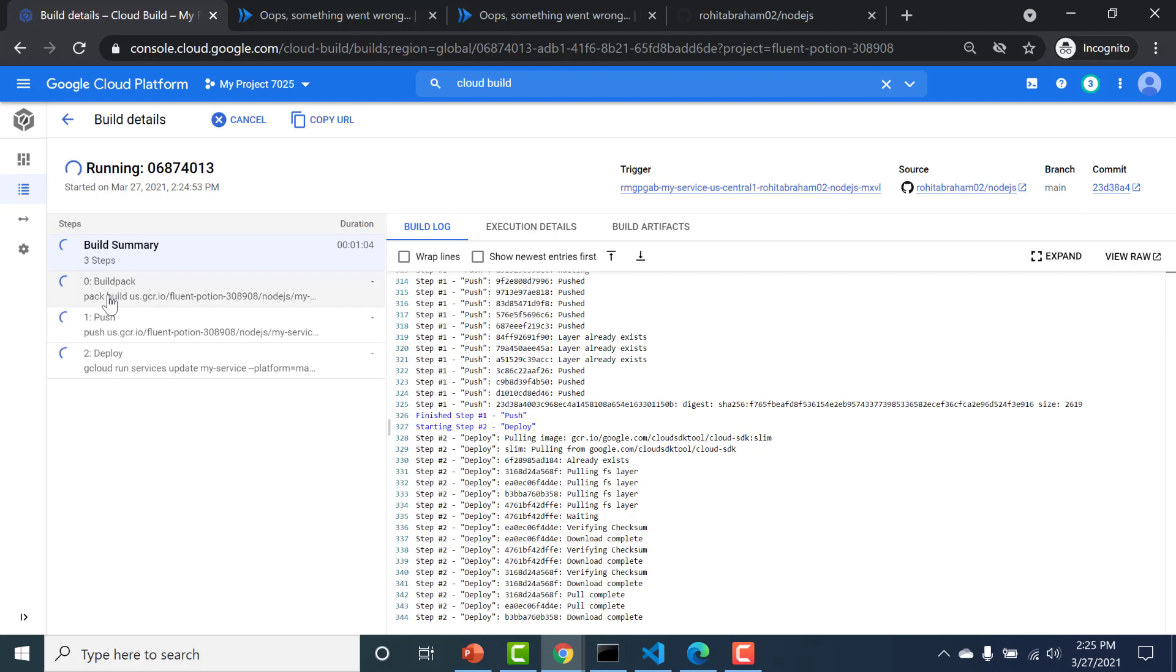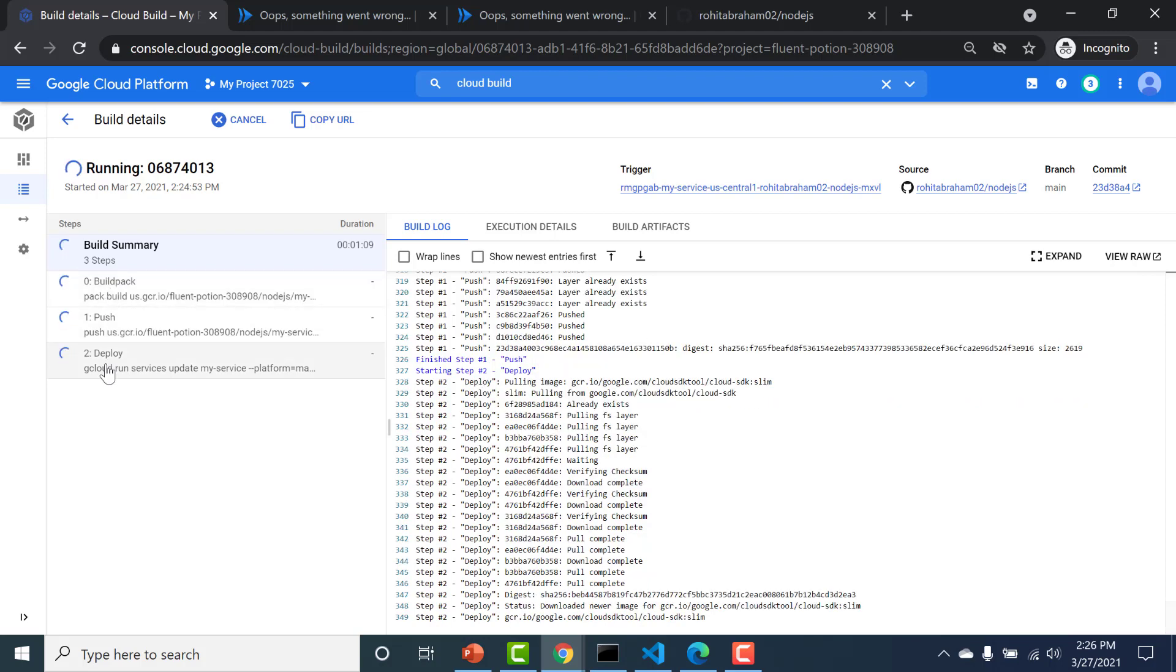So here it will show you all the steps that are currently happening. This is the build pack, the push and the deploy. It's currently in a running state. So let's wait for this to finish.